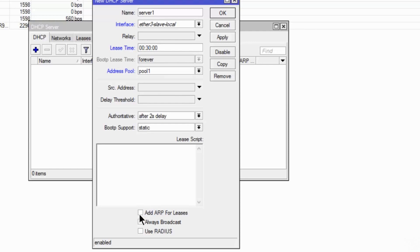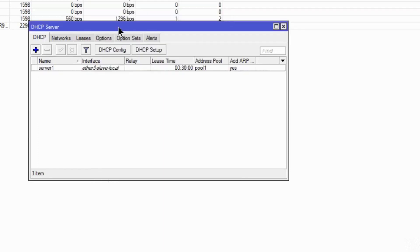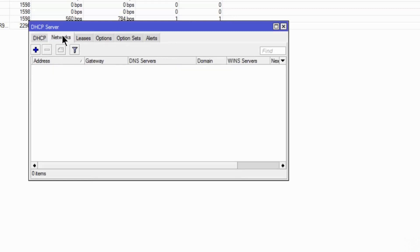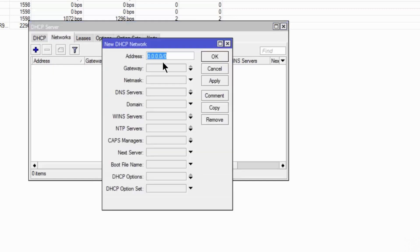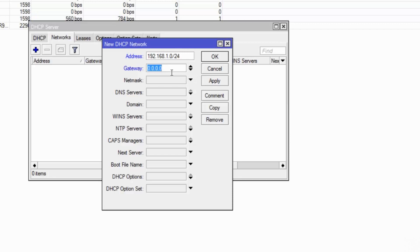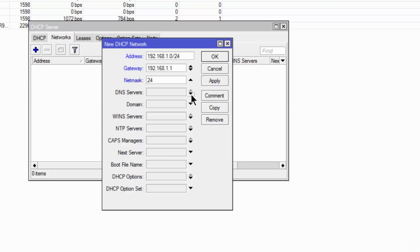And here add ARP for leases. Once you are done, the networks. I am going to add our network as 192.168.1.0/24. Our gateway is our interface which is 192.168.1.1. Netmask is 24. Our DNS is 8.8.8.8. This is a global DNS.